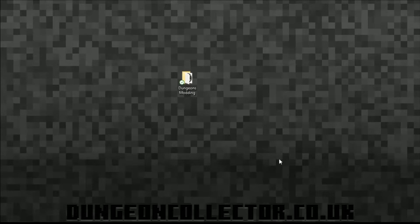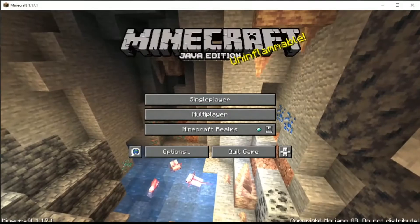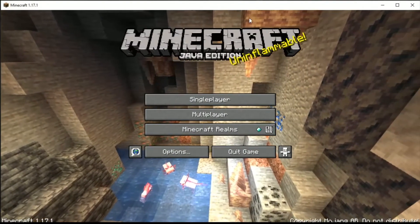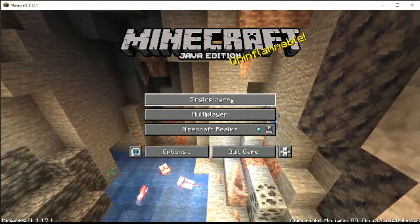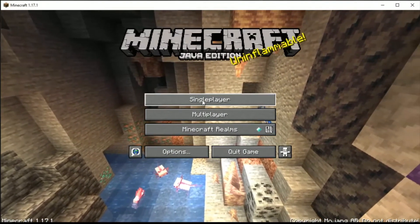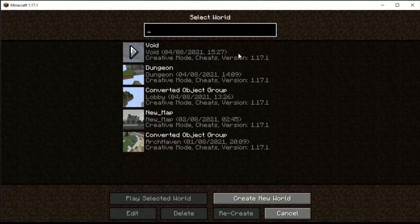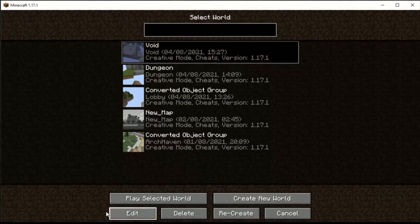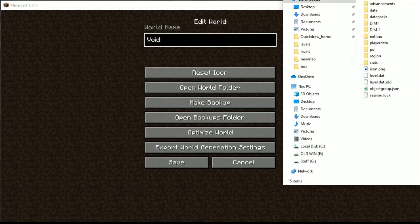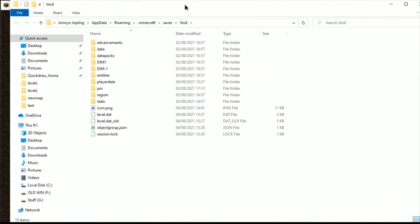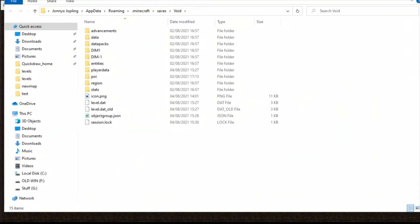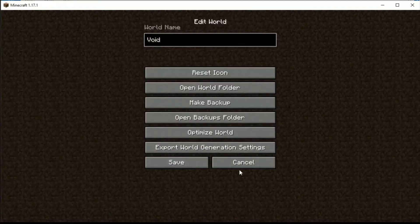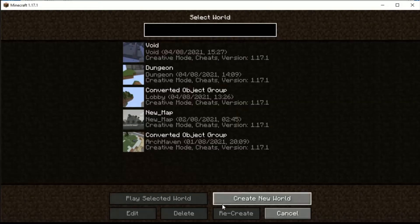We're going to delve straight into Java now. I've already loaded up Java, I'm running 1.17.1 in single player and our map is void map. Before we start playing, I'm going to go edit and open world folder. The reason I like to open the world folder is so I've got it there, all ready to use to edit the object group JSON when we need to.